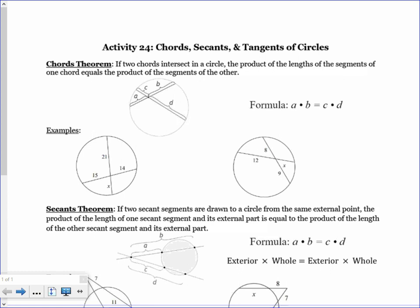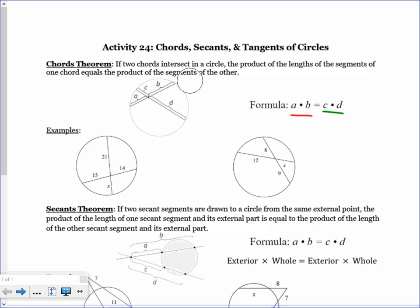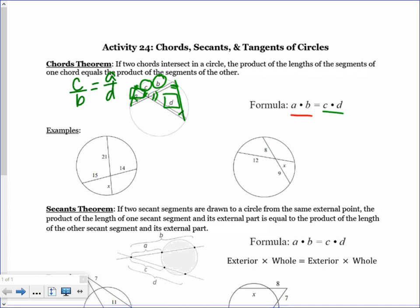Take one of your chords — each part is a and b, so we multiply a times b, and that equals the parts of the other chord, which are c and d. The reason this works: if you create triangles, those triangles are similar by angle-angle similarity — these angles are congruent and these angles are congruent. So this side and this side are proportional: c over b equals a over d, and cross-multiplying gives you ab equals cd.